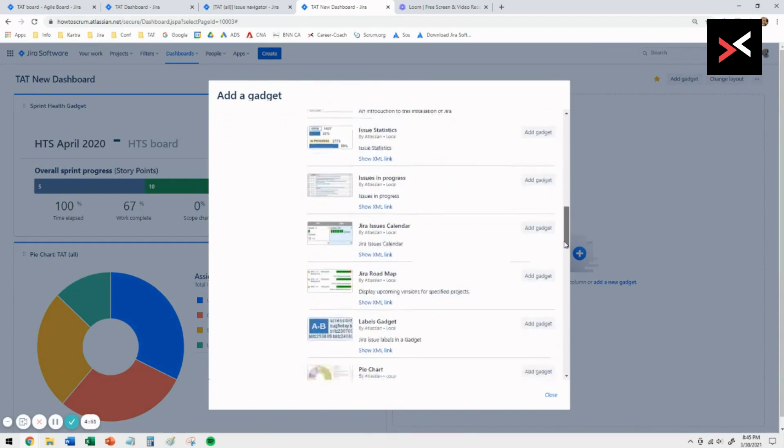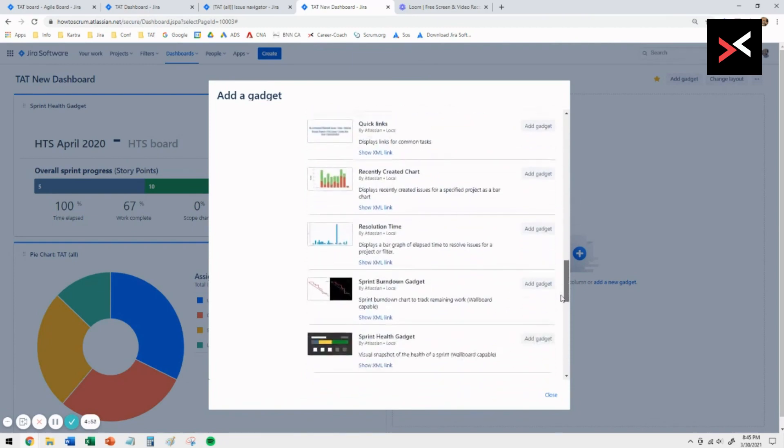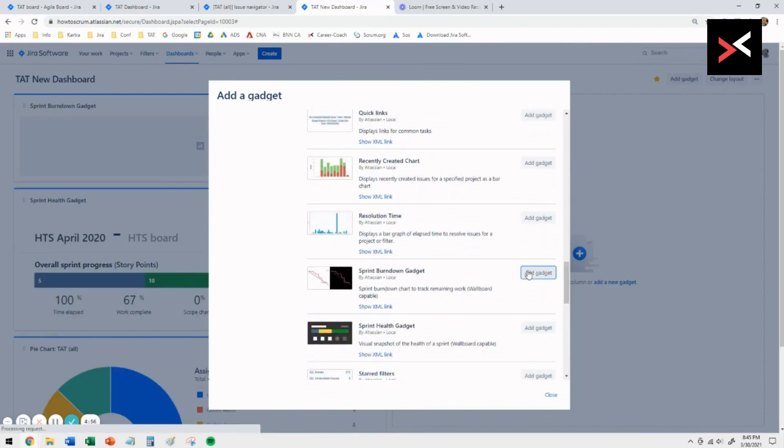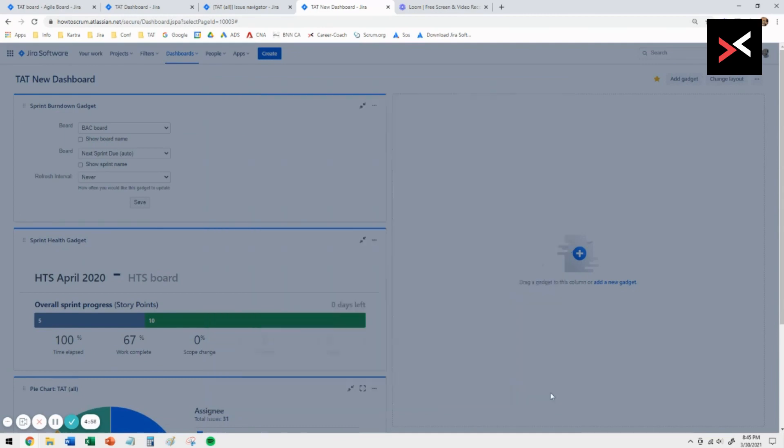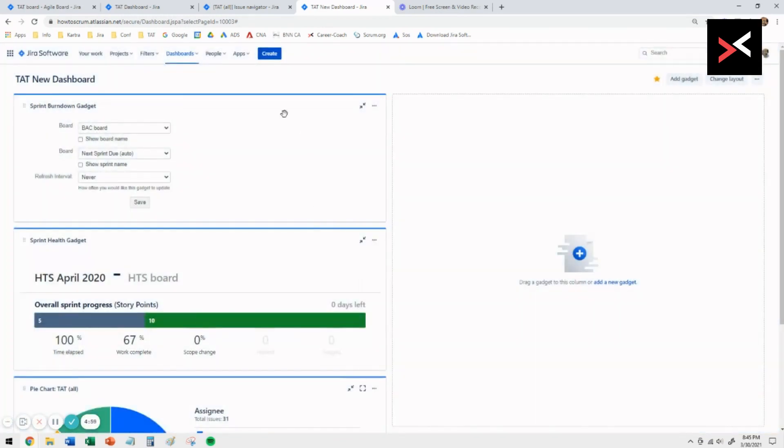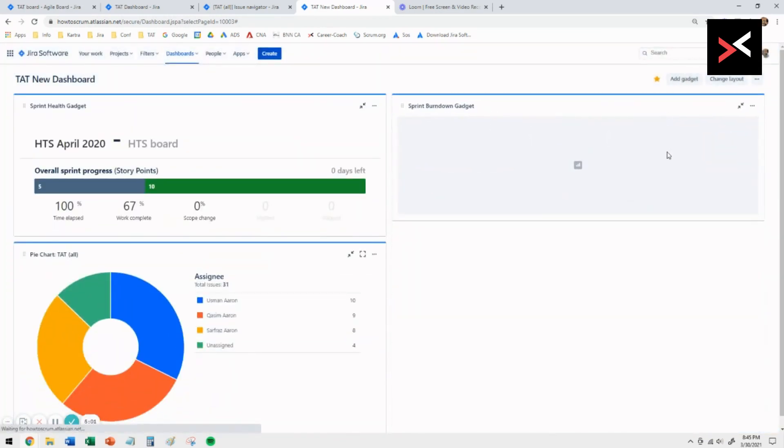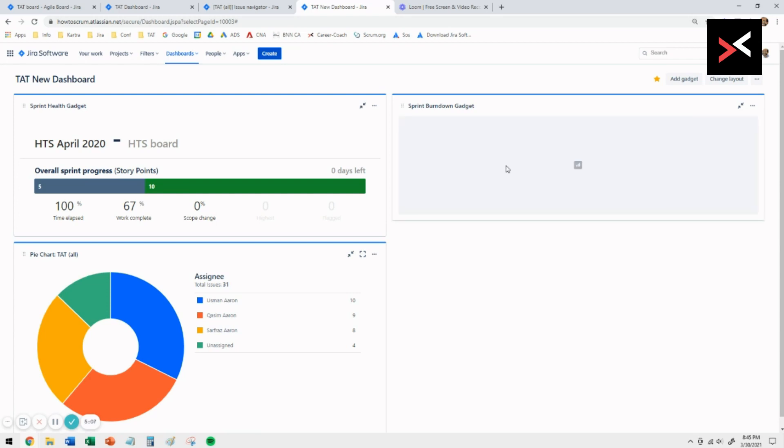The next gadget we want to look at is the burndown chart, the sprint burndown chart. As you click on that, again it goes in the top left. You're going to drag it across to the other column. Here you want to select the right board. Make sure that's the one. In this case, it's the HTS board.